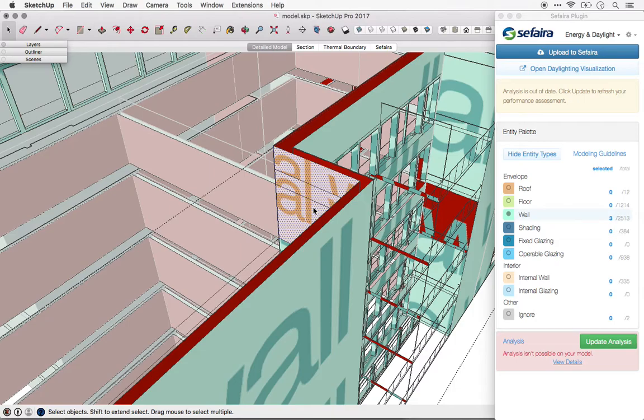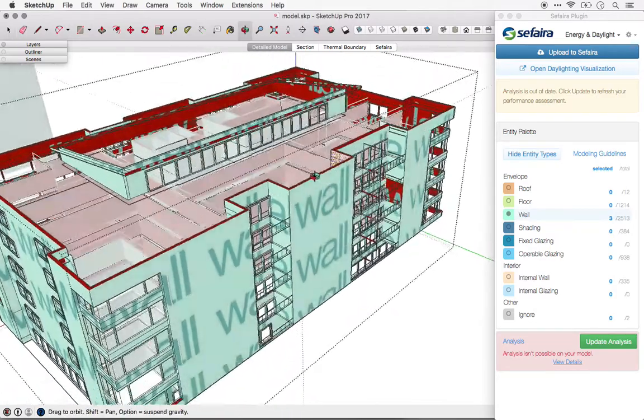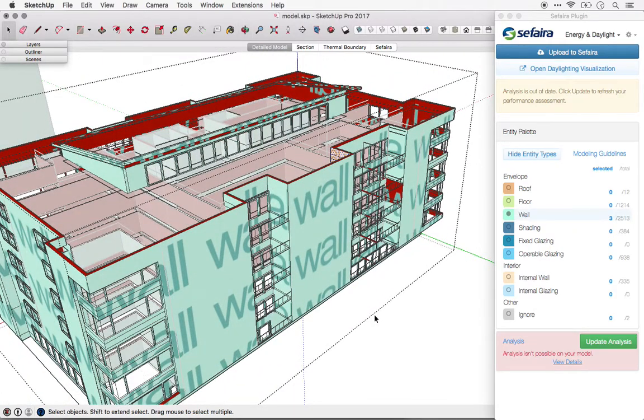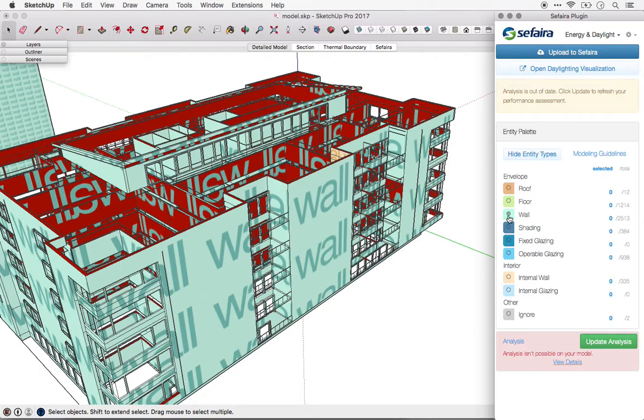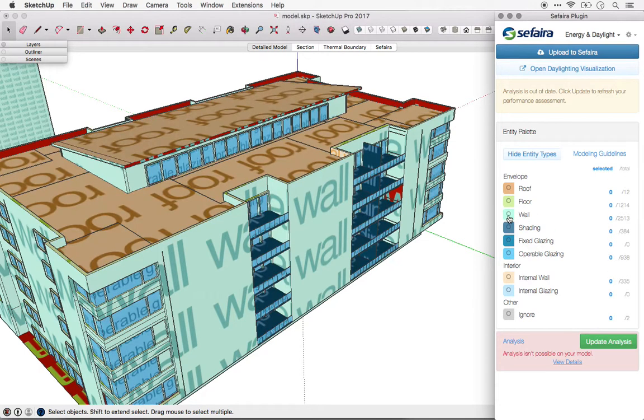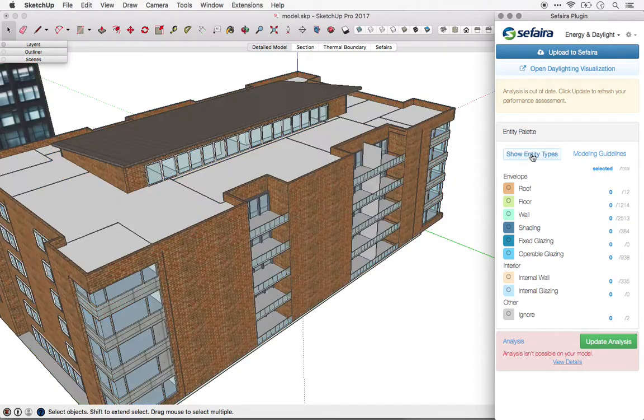Because of these challenges, we don't recommend this approach unless the model is already very simple. It is possible to set up a model in such a way that it can be used for both design and analysis purposes. We call that smart modeling, and we cover it in another video.